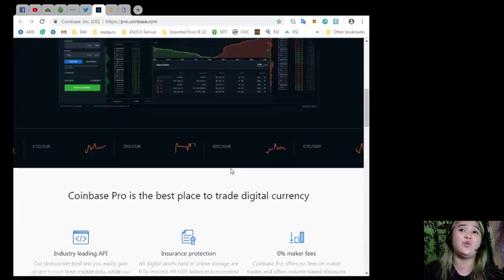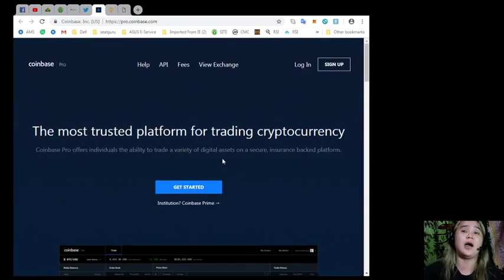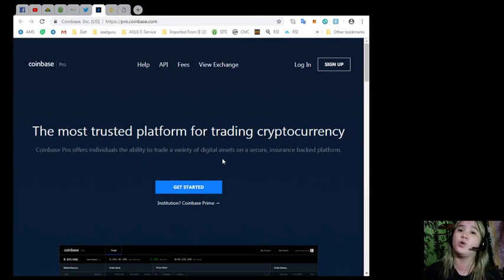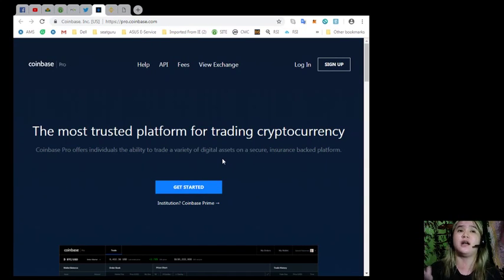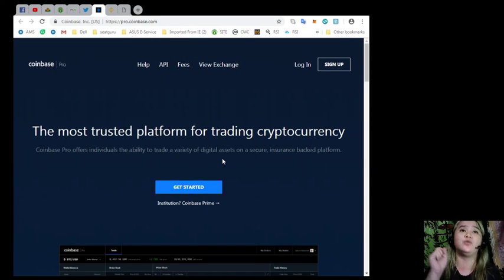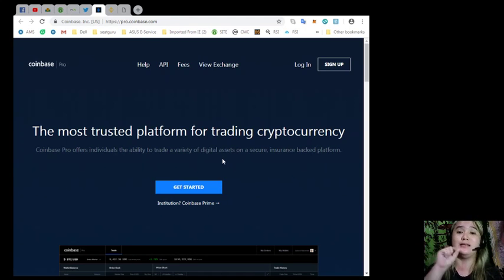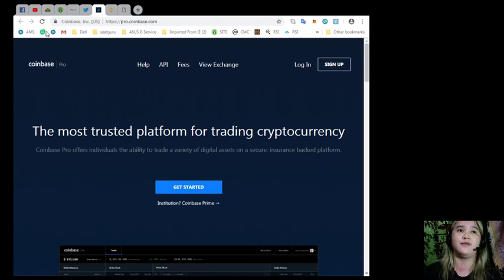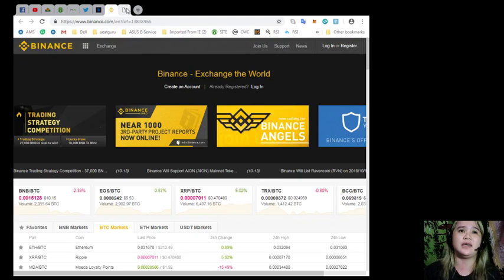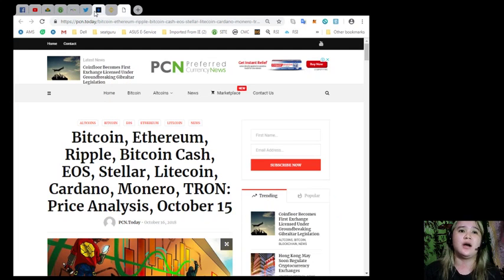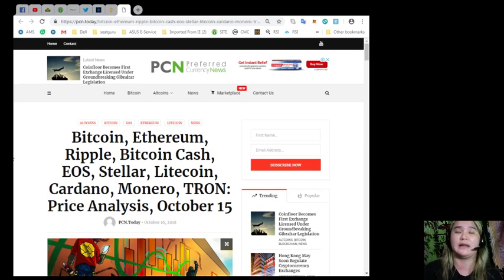Start trading on Coinbase Pro today. Just get started. Again, if you want to check the website by yourself, you can visit pro.coinbase.com. Don't worry, I will be posting the links in the video information.